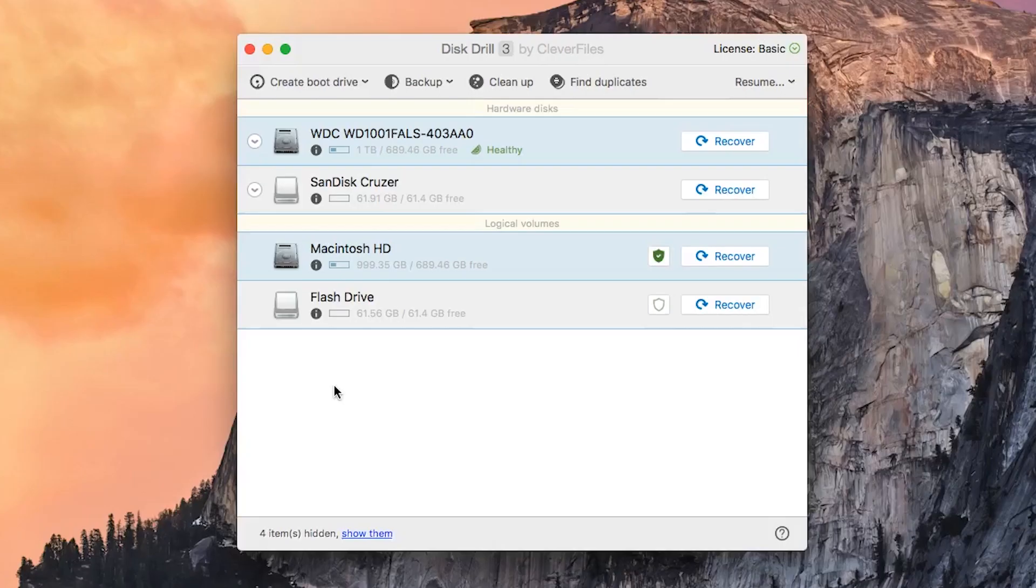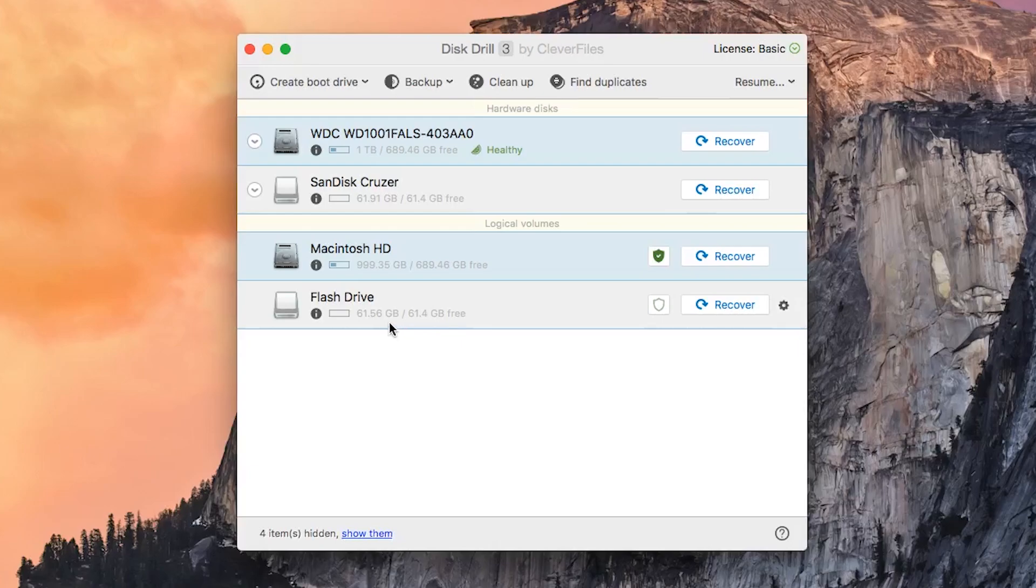Hello and welcome to the Disk Drill tutorial series. Today, we're going to be showing you how to create a backup copy of your external flash drives using Disk Drill.